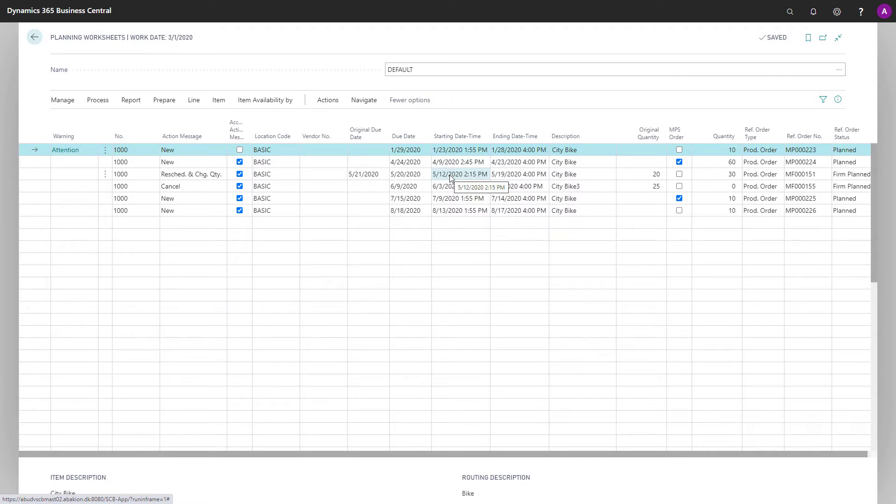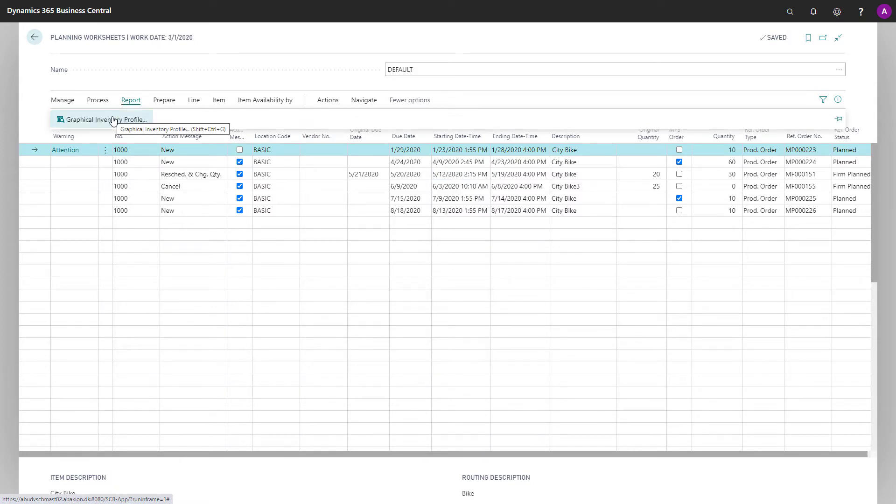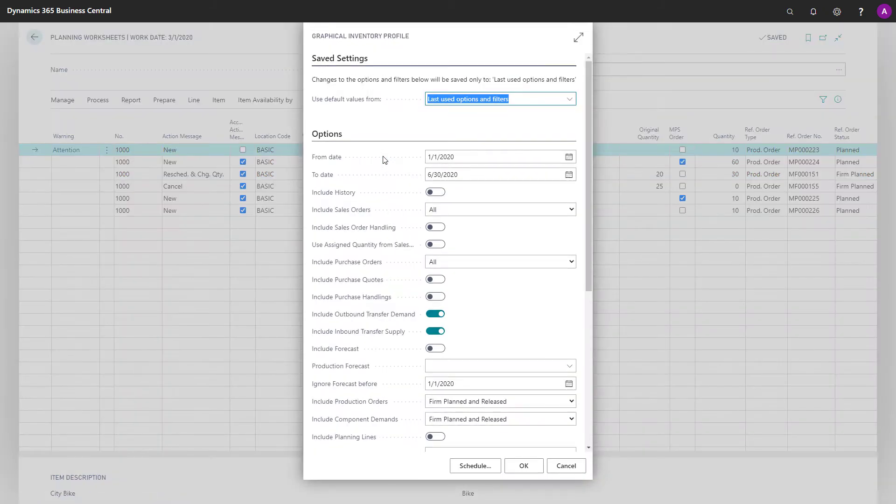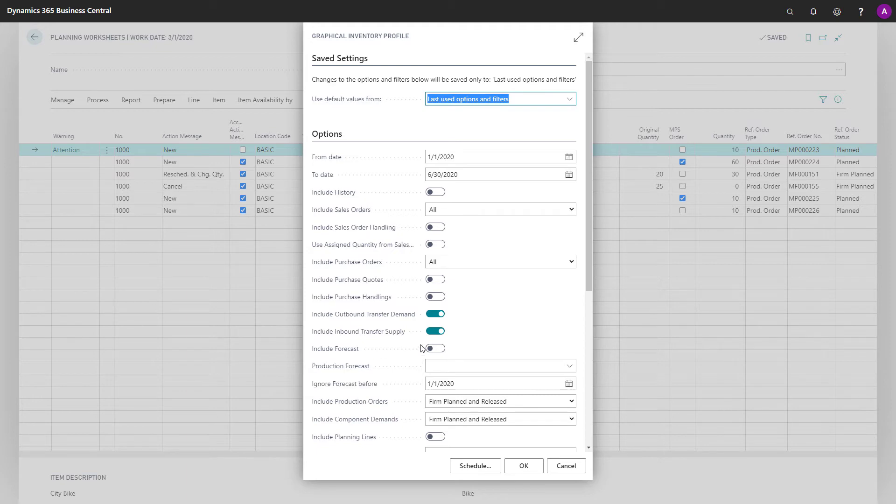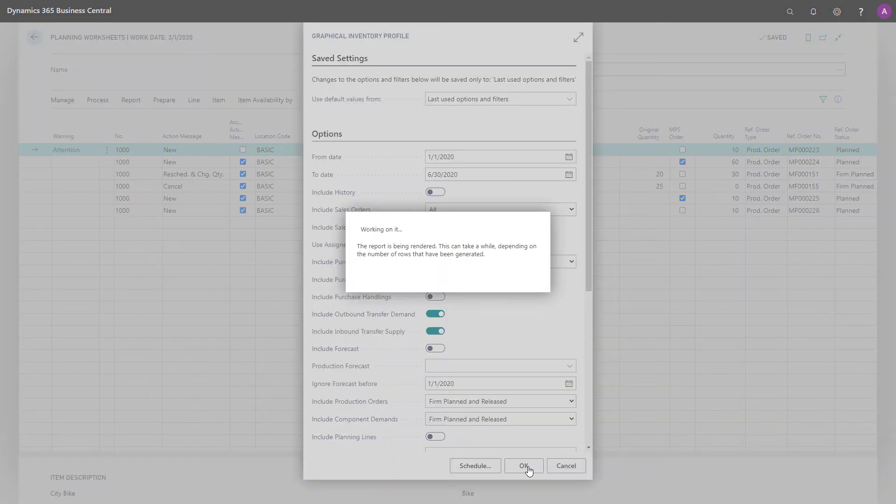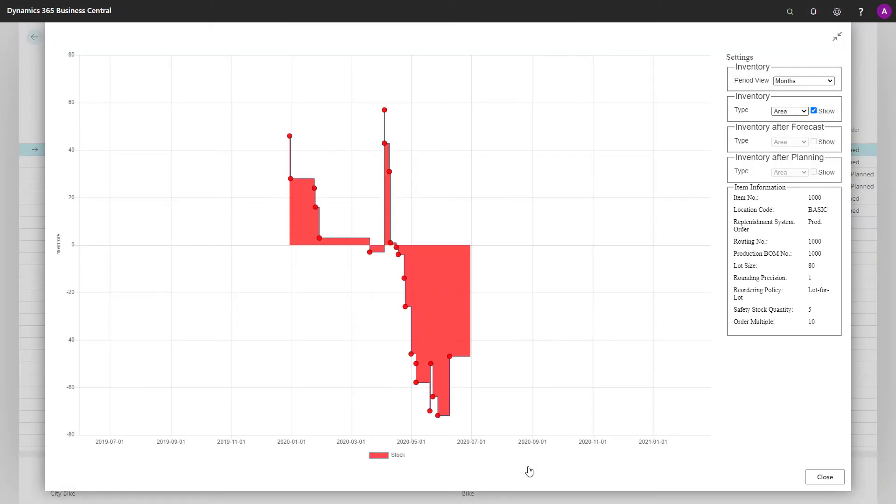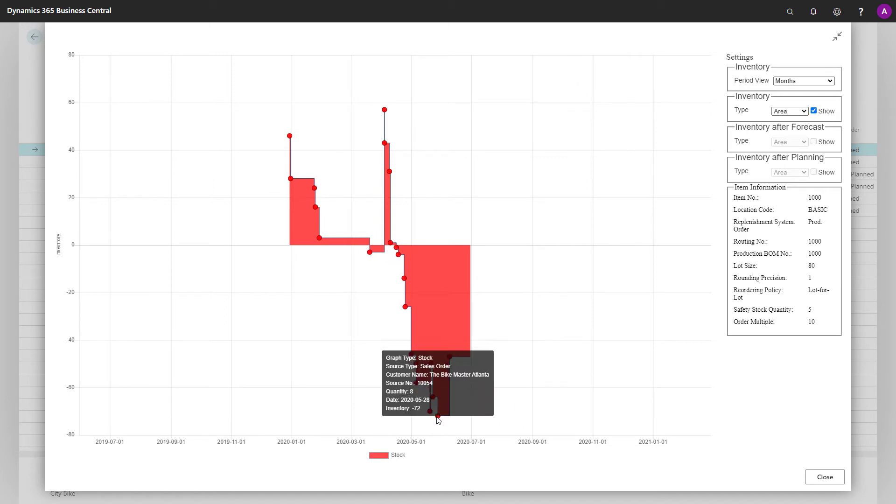This means if I view the graphical profile, this is a free app on AppSource that I'm using just to explain what is happening. And I'm looking at the graphical profile without forecast. I can see the profile on this item and thereby also explain the planning lines. I can see in this profile it comes to a minimum of minus 72 on the inventory.